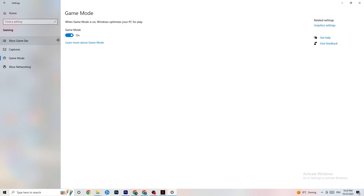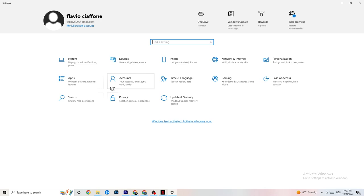Go to Game Mode in Gaming settings. This one is a bit tricky because it doesn't work the same for every device. Some devices perform better with Game Mode on, others need it off. Try toggling it on and off to see which works better for your specific PC.